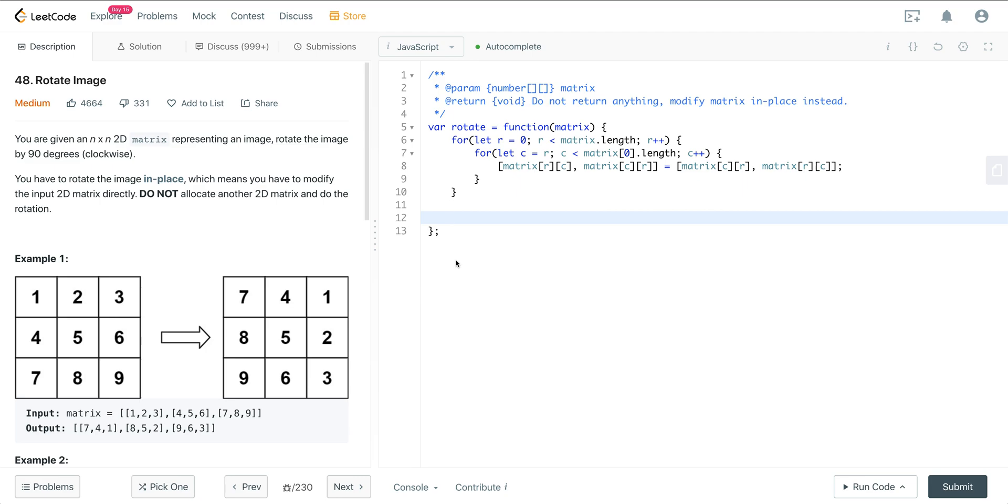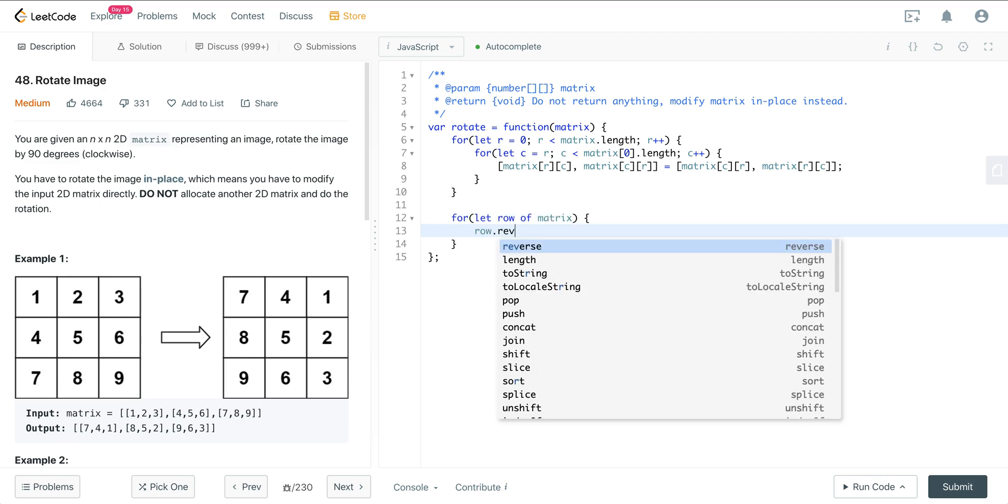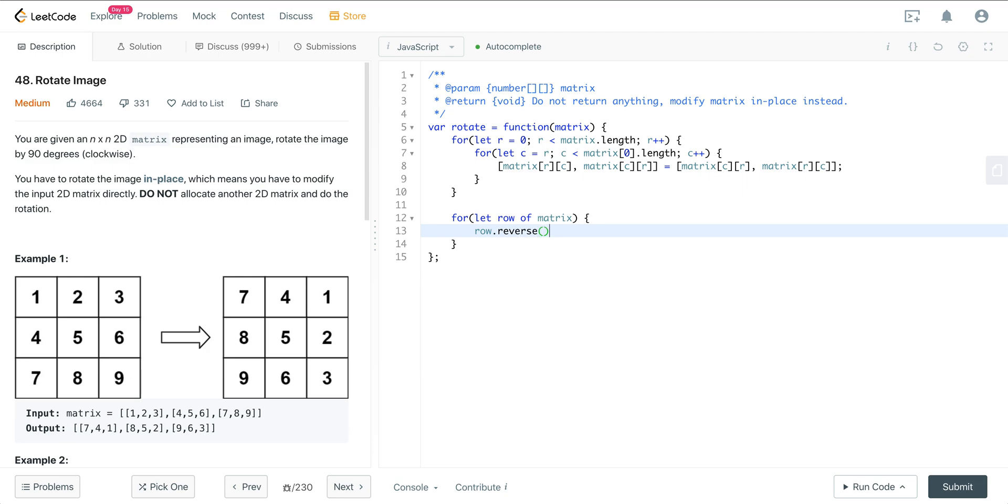And now we just need to iterate through all the rows and reverse them. And that's all we need to do. That's the solution.